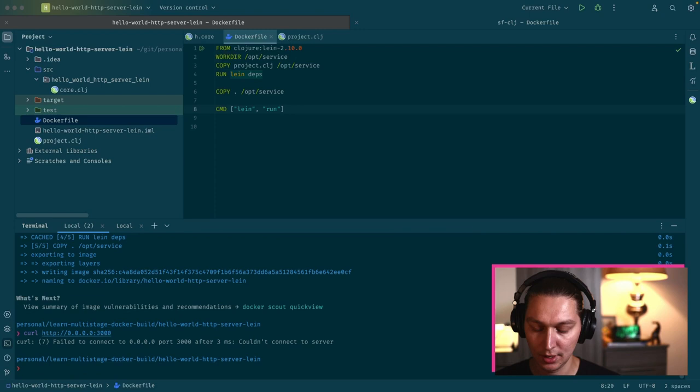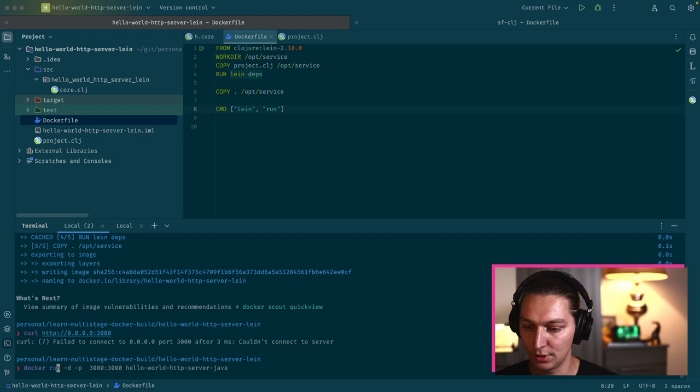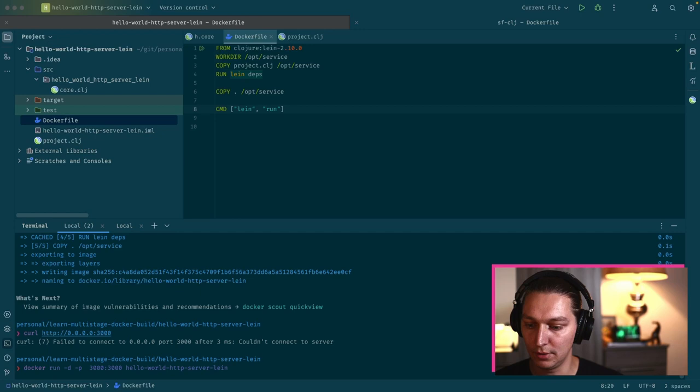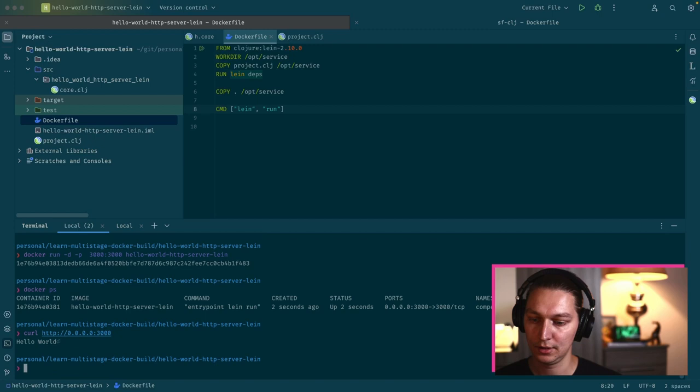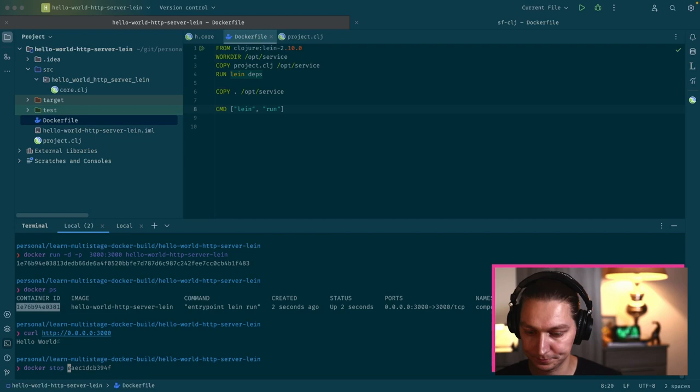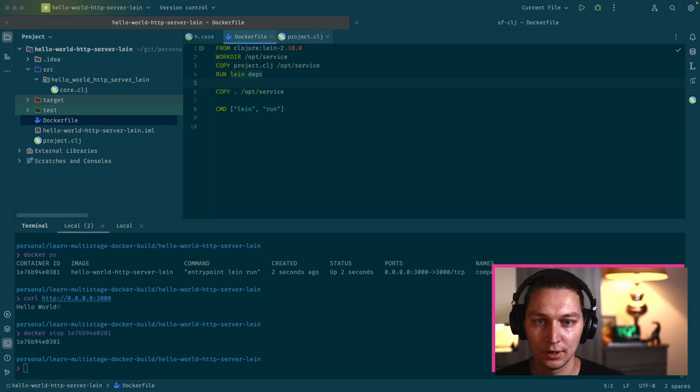Let's double check that we don't have anything running on our local machine. After that, let's just run the Docker. We're using this lein image for now and I'm mapping the ports so it's available on my localhost. Let's check that the Docker image is actually running. Cool. And now we can check that it's available. As you can see, let's stop the container.